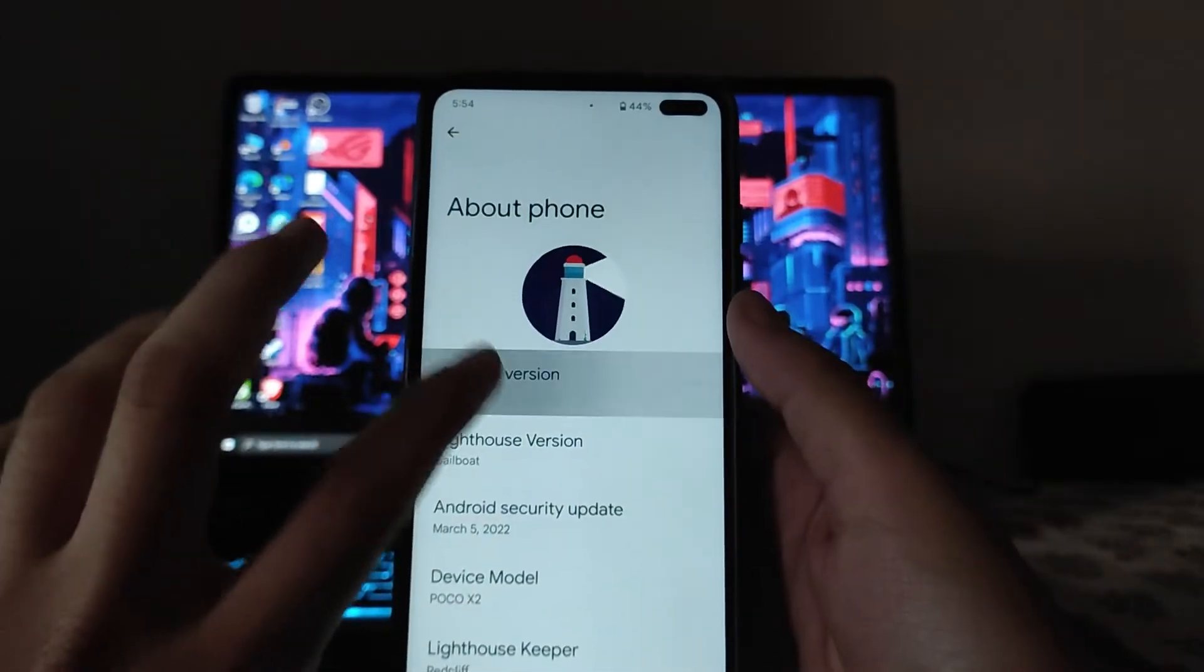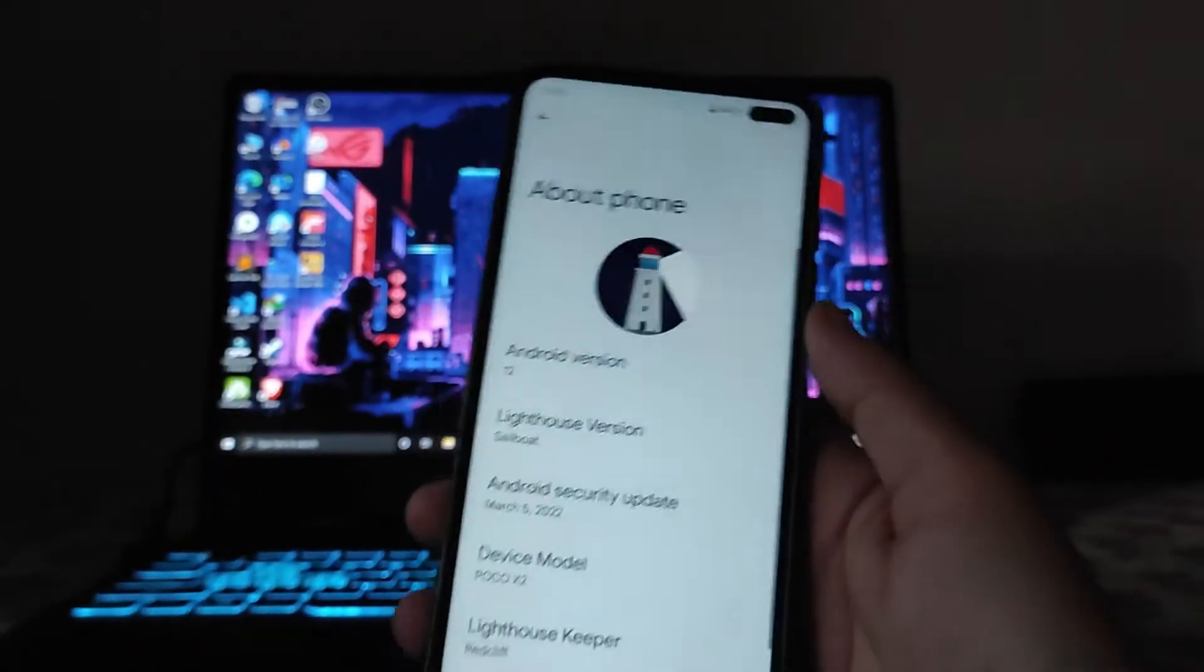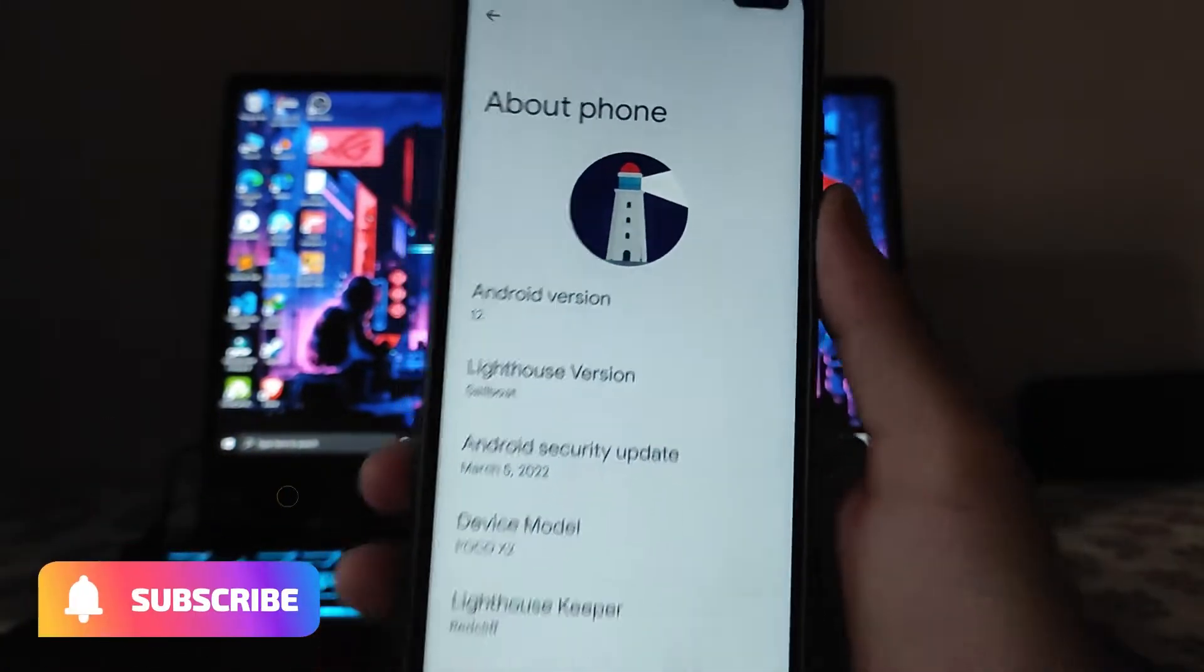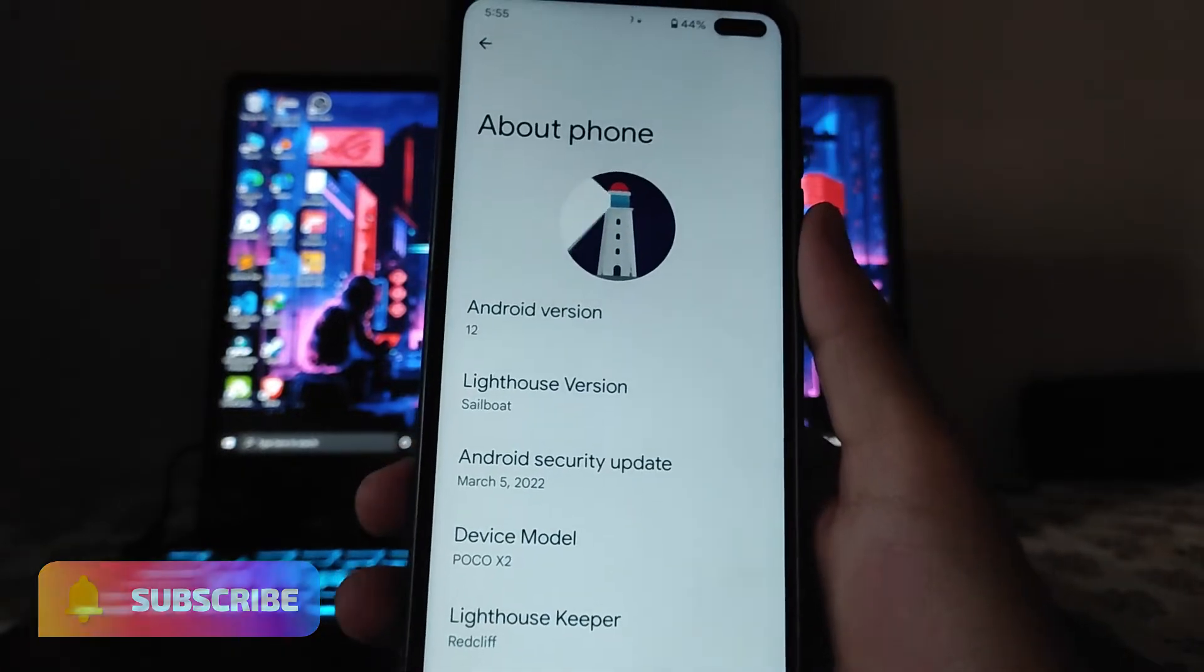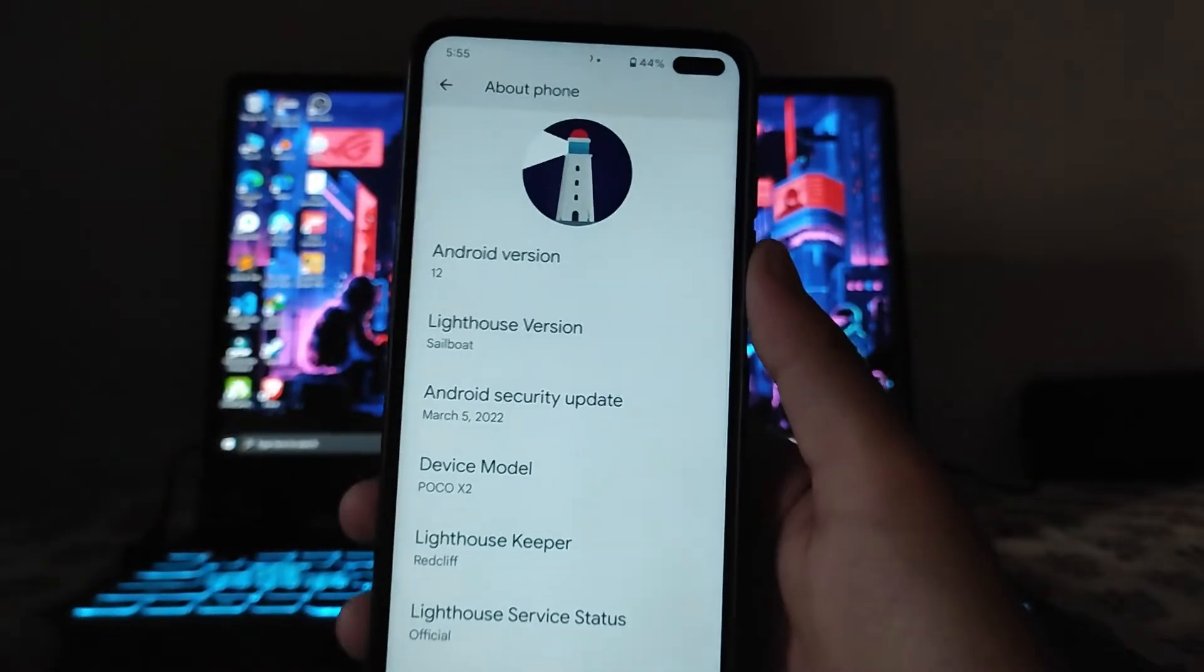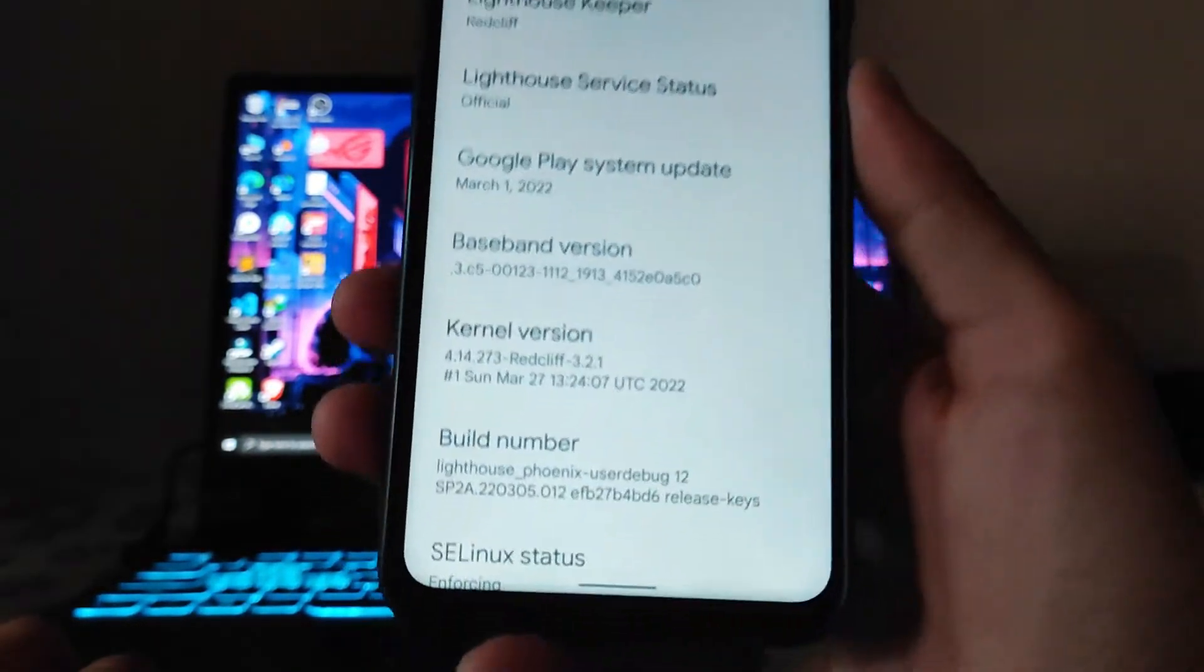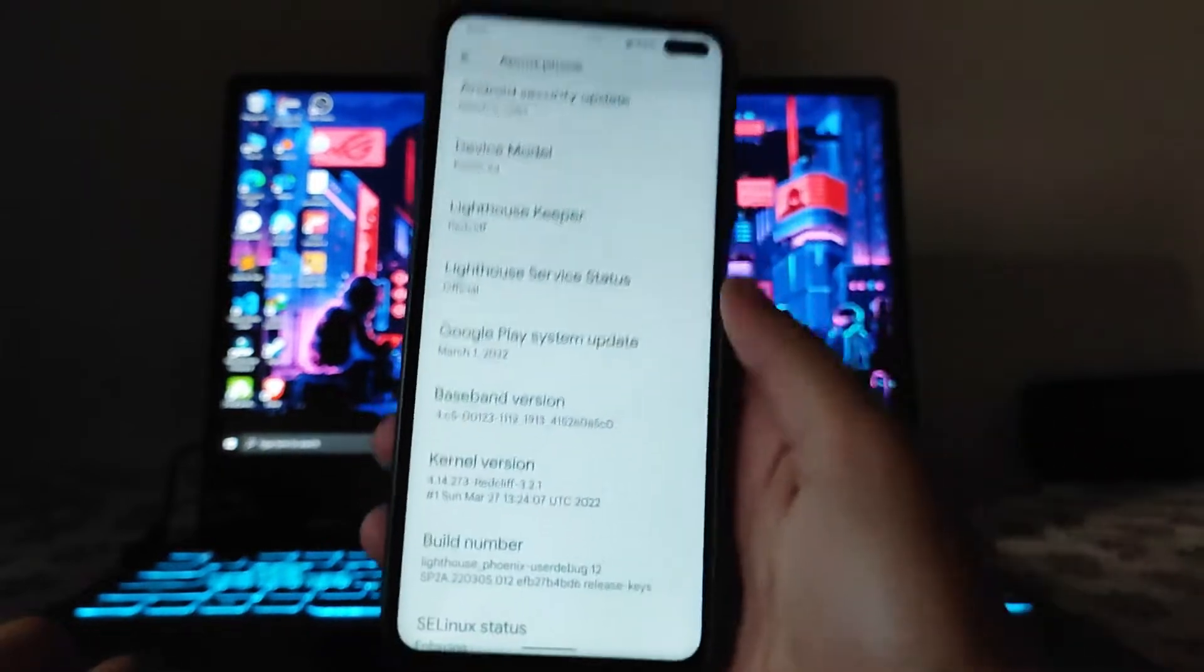Here is the Android version 12 and the project is Lighthouse, the version is Sailboat. The security patch level is from the previous month, March 5th 2022. The kernel is as usual the Red Cliff kernel, the kernel hasn't changed.